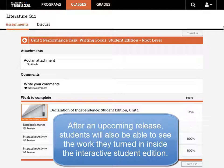After an upcoming release, students will also be able to see the work they turned in inside the interactive student edition.